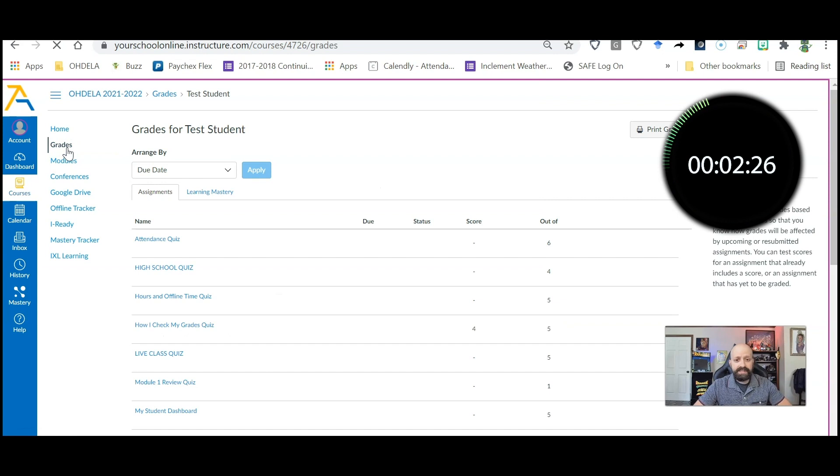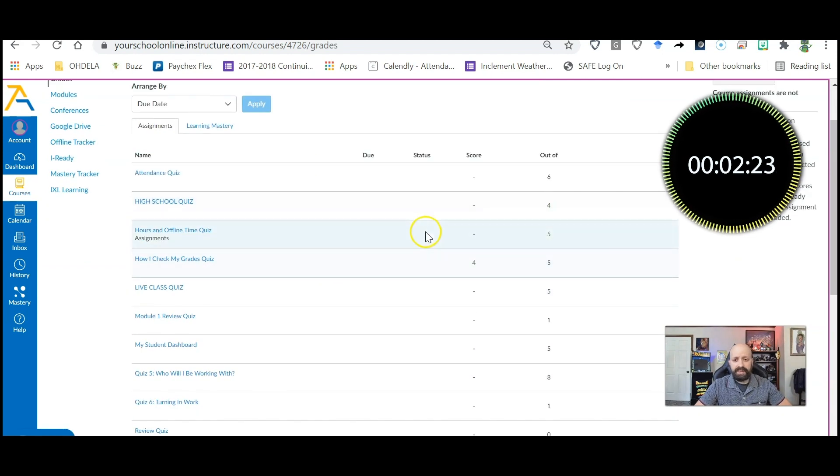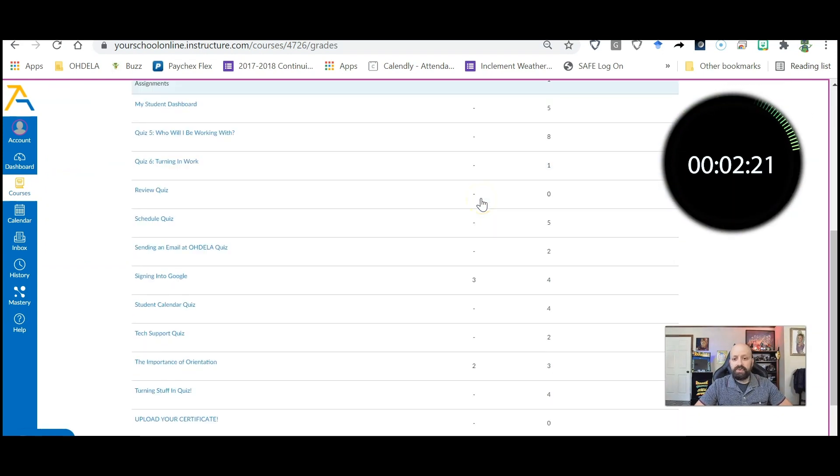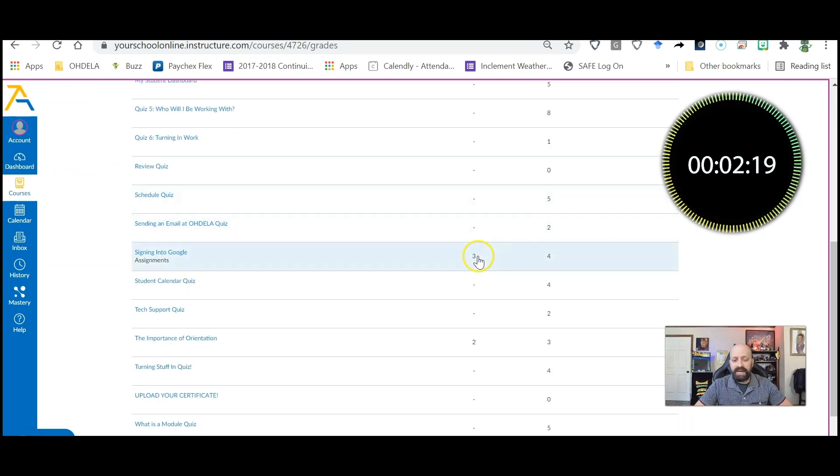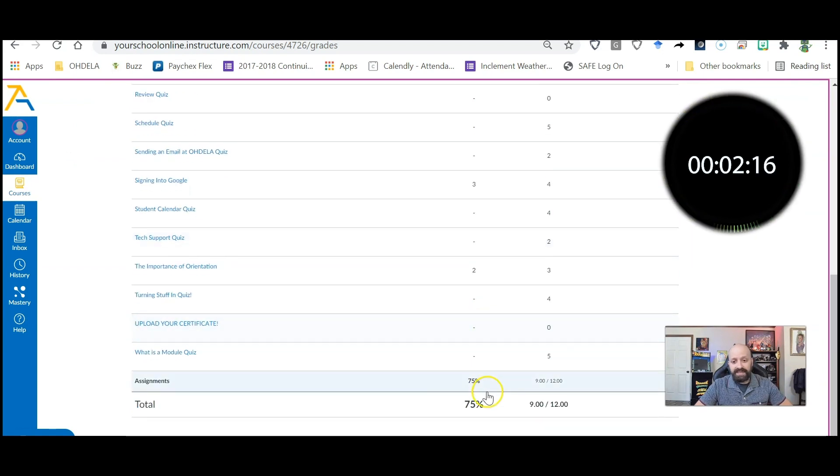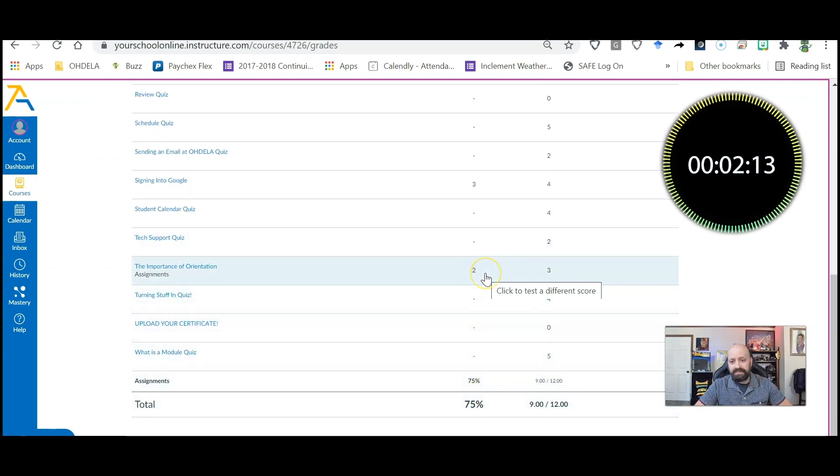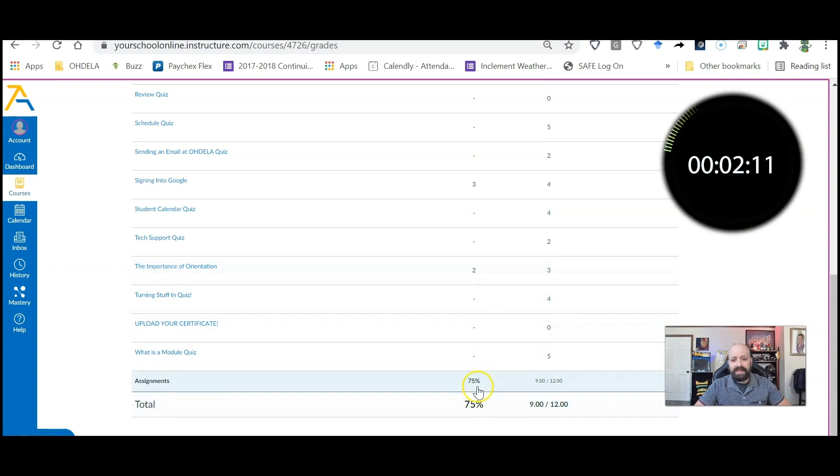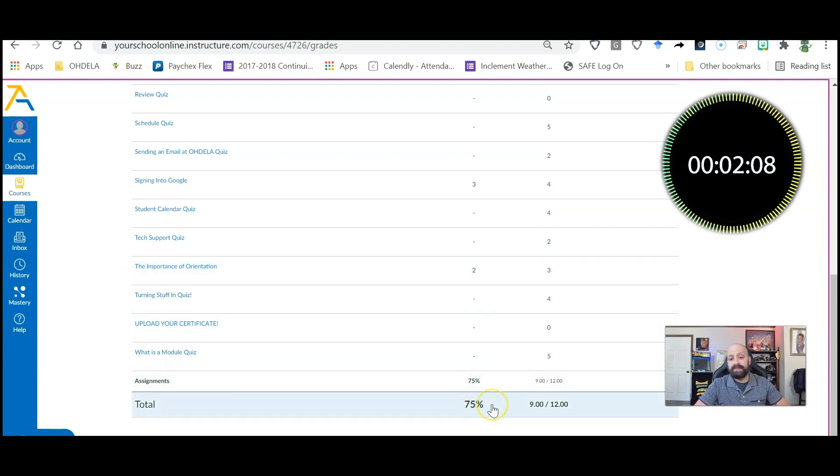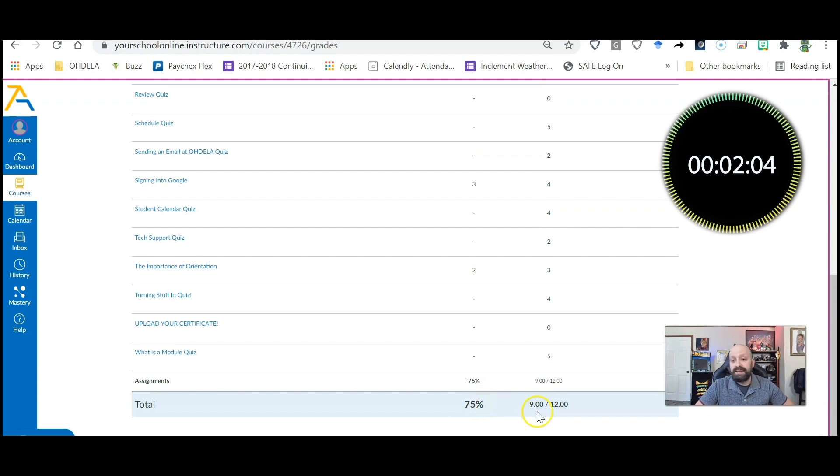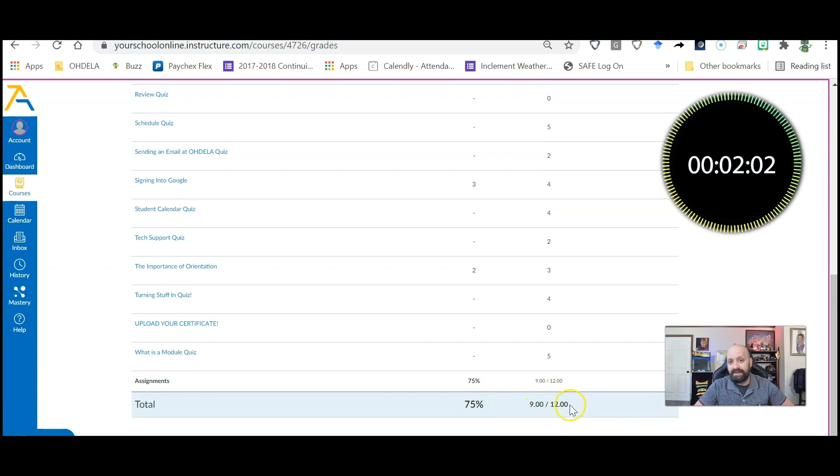So if I click on grades you'll notice that if I scroll down here I already have some scores because I've taken the liberty of doing some of the assignments. I didn't get all the points on them but I did get enough to get a 75%, and you can see that by looking at the total down at the bottom. You see I've got 9 out of 12.